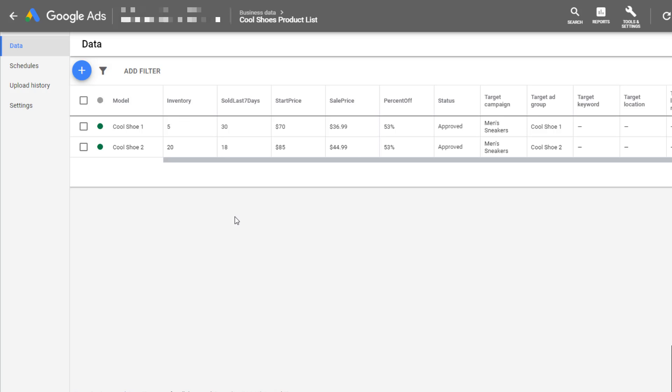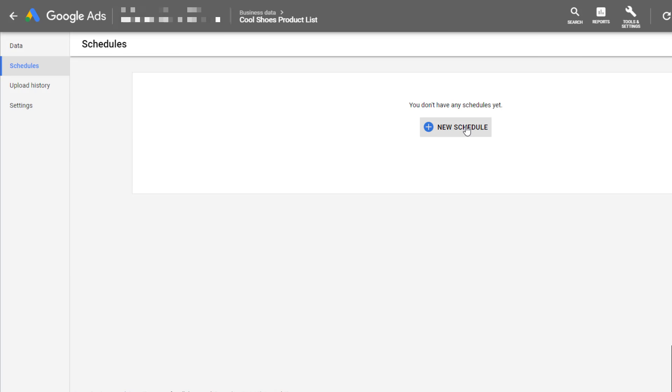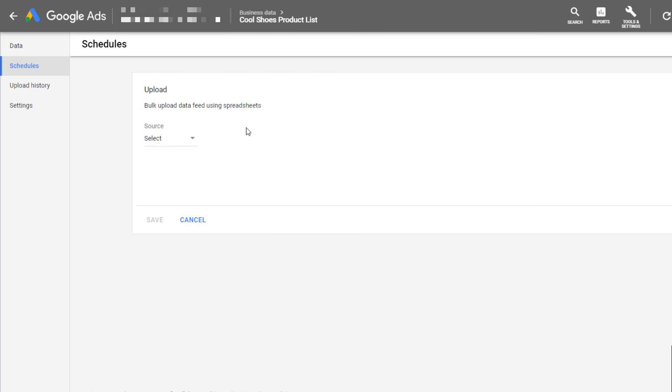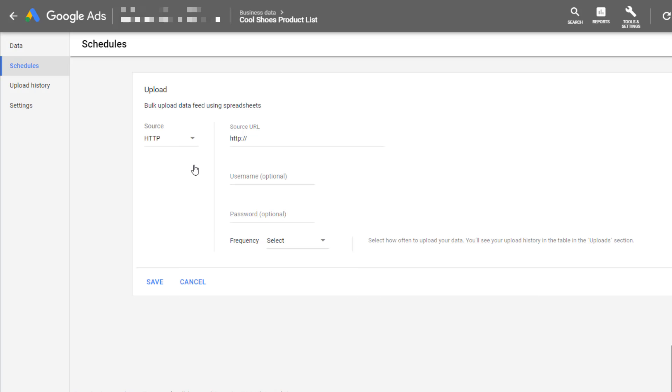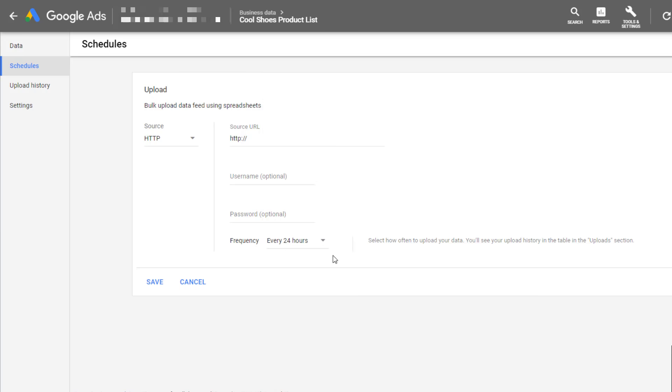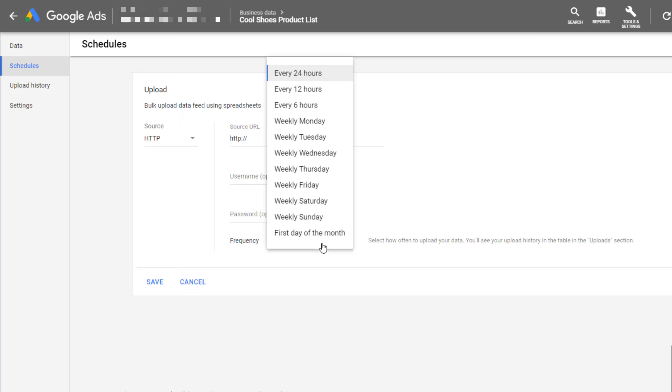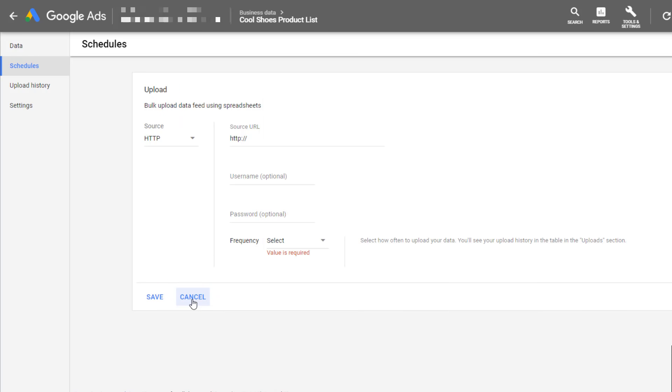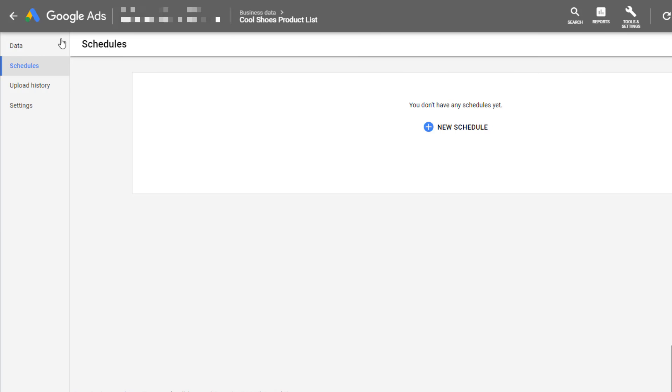Before we start utilizing any of this information within our search ads, I do want to go over one thing. You have the option to create a schedule for your data feeds if you have information that is constantly updating. In my original example I just loaded a simple CSV, but you can pull your data feed from Google Sheets and a variety of different sources. The other important part is once you have all this other information filled out, you can select the frequency on when you want Google to go and fetch and re-upload the data just to make sure that the customizers you're pulling in are completely up to date. Schedules can be set for every 24 hours up to the first day of every month. Now that our product data is stored all in one place and we set a schedule where we can update it to make sure our information is accurate, we can go back within our search campaigns and start utilizing this information to customize our search ads.